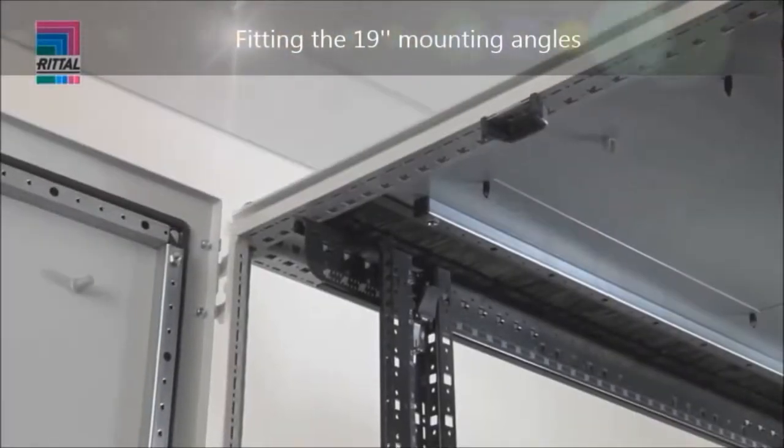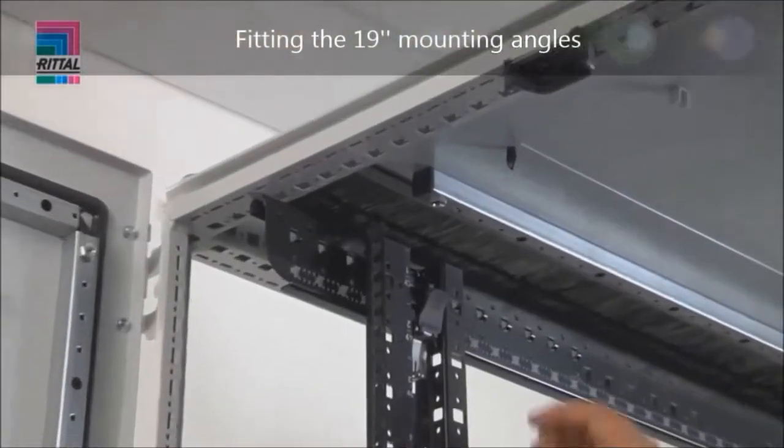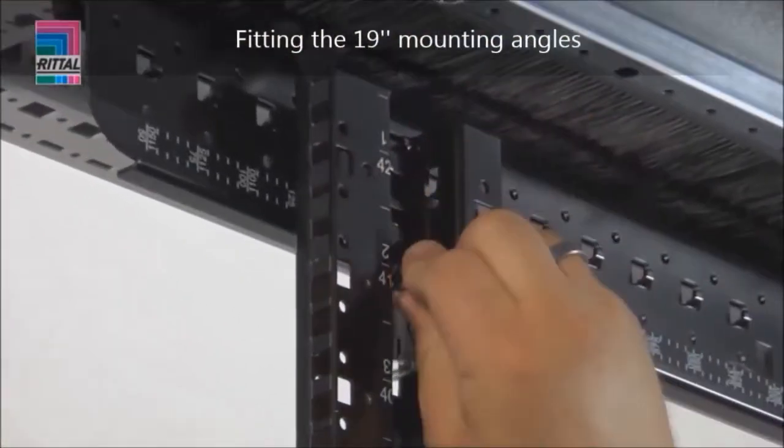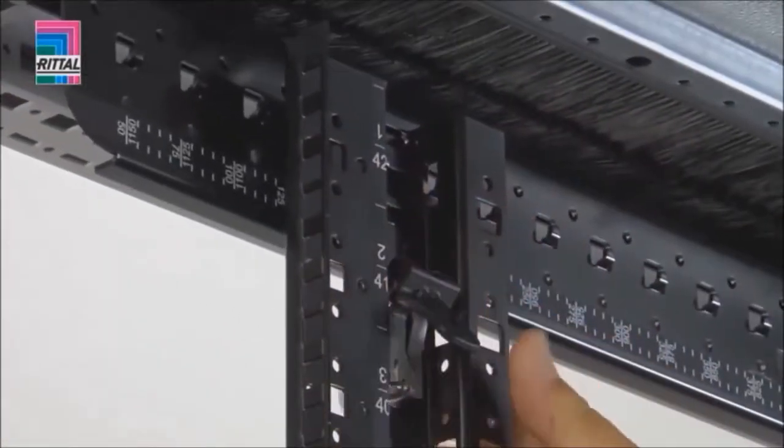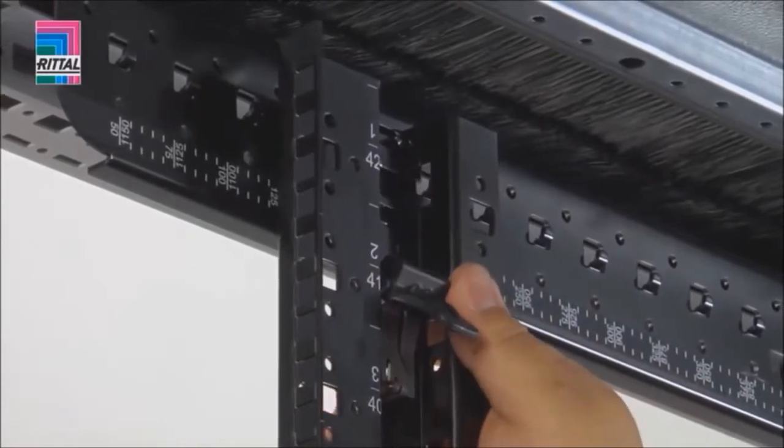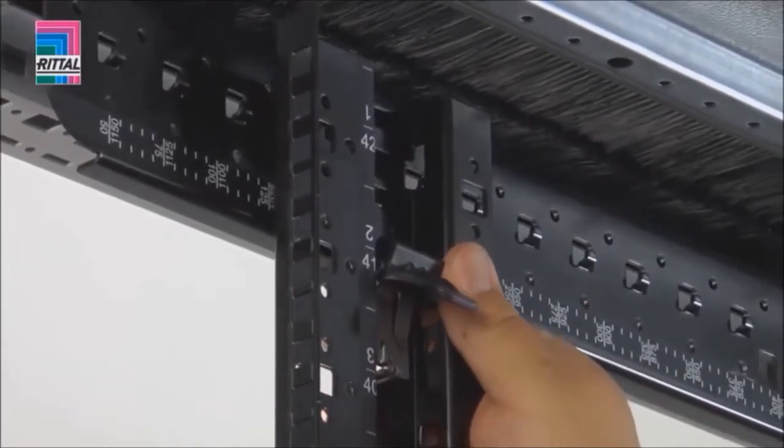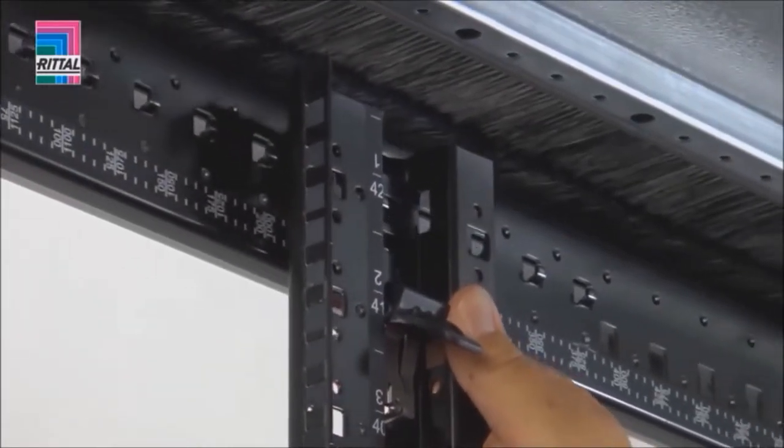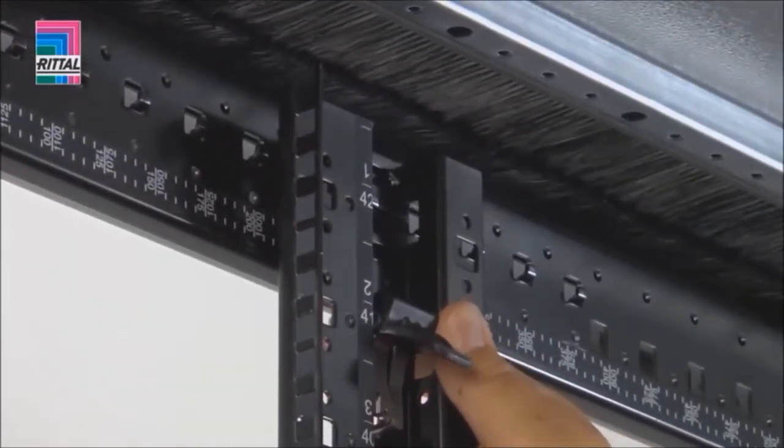The front bar is inserted into the pitch pattern while the rear bar is freely positionable, so that any required distance between the 19-inch levels can be achieved.